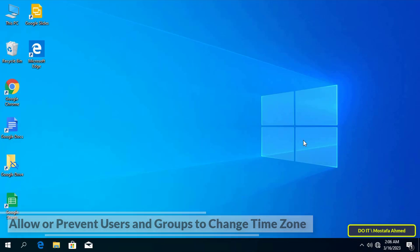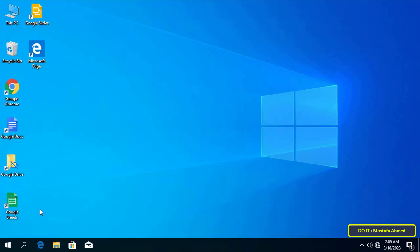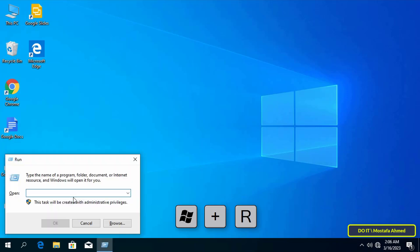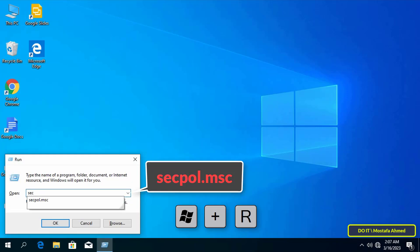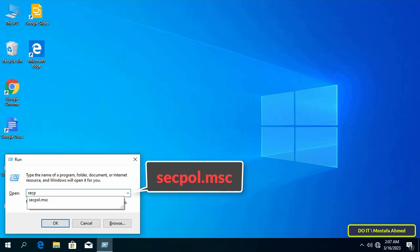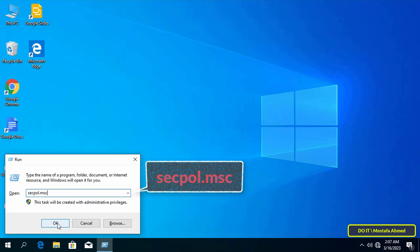And to prevent users from changing the time zone, first press the Win plus R keys to open run. Then type secpol.msc into run and click on the OK button to open local security.